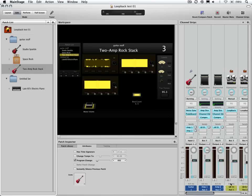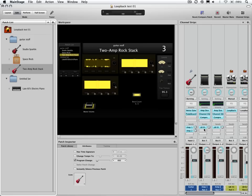I have an aux channel strip that was created when I did that assignment, its input is Bus 3. I have a Loopback plugin here and this is the way you want to capture multiple channel strips. You're going to route them through their sends to a common bus, have an aux channel strip that collects the audio of that bus and instantiate a Loopback plugin here.